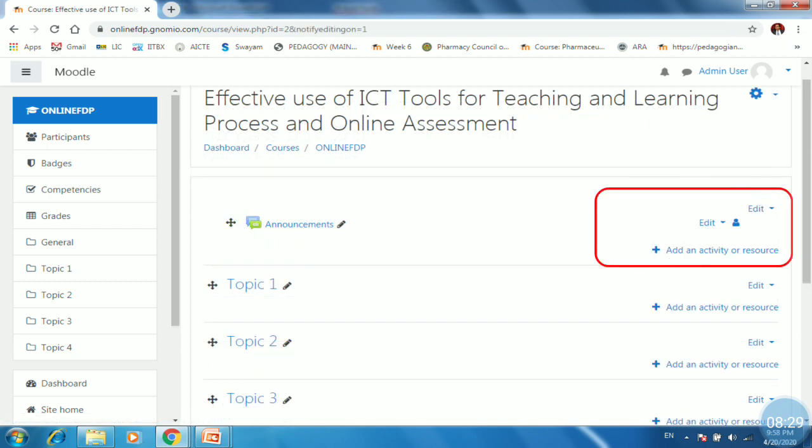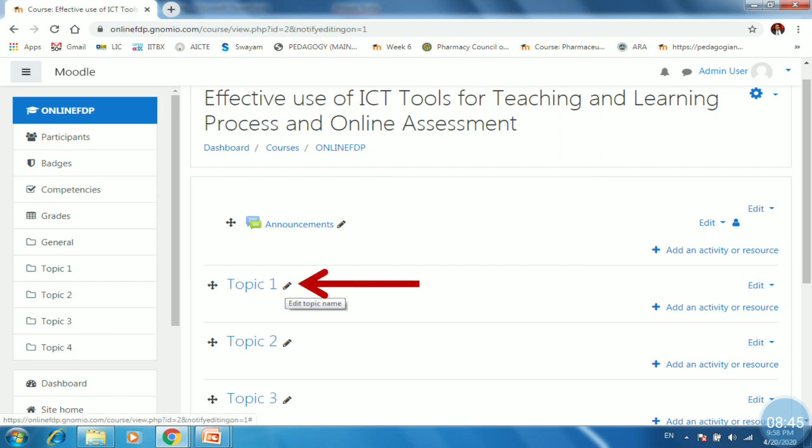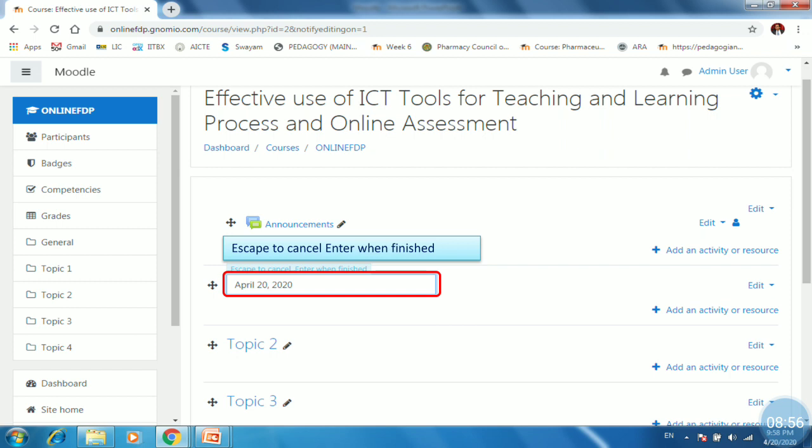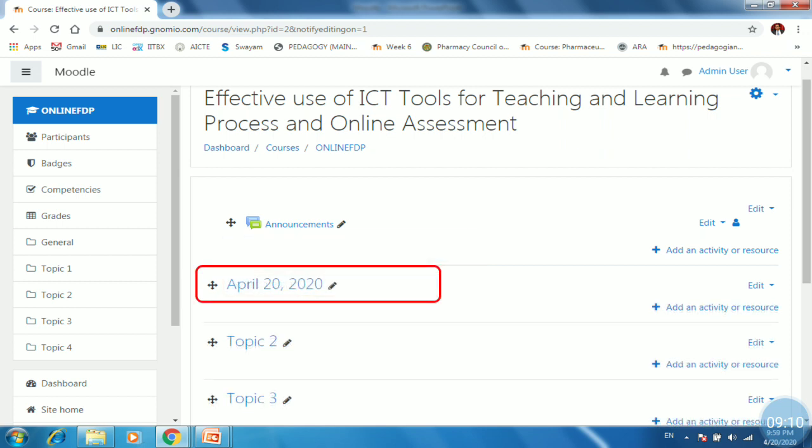So here we can able to add an activity or resource. We can able to edit option is available for us. Now we want to change the topic names. For that purpose, you have to change the topic. Once you click here and type the new name of topic. Remember that to save the new name, you have to press enter. If you press escape, it will be cancelled. So in order to save the new name for topic, you have to press enter. So I will press enter. So name get changed. Likewise, you have to repeat the process for the next topic.